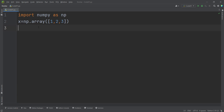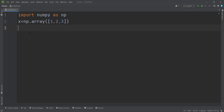Now let's talk about deep copy and view in the NumPy package. I've imported NumPy as np and defined a one-dimensional array.